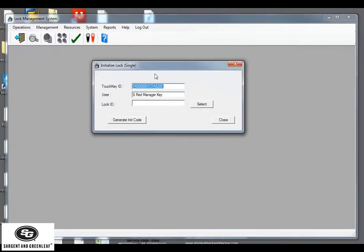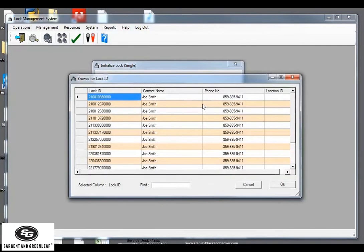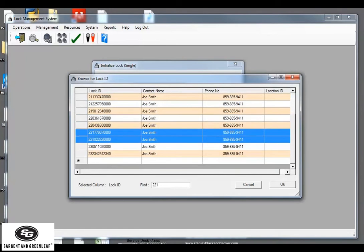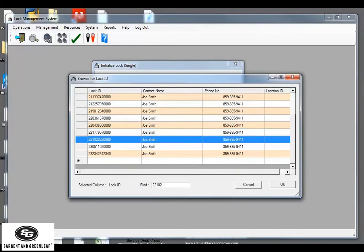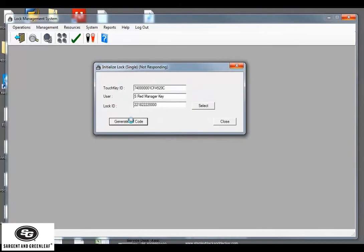From here, click on select for the lock ID and type in the lock ID you're looking for. 22182222. And as you can see, the filtering system went ahead and found that lock ID for me. Click OK. Then click the generate init code. What this is doing is programming the key with our system information and the lock serial number.